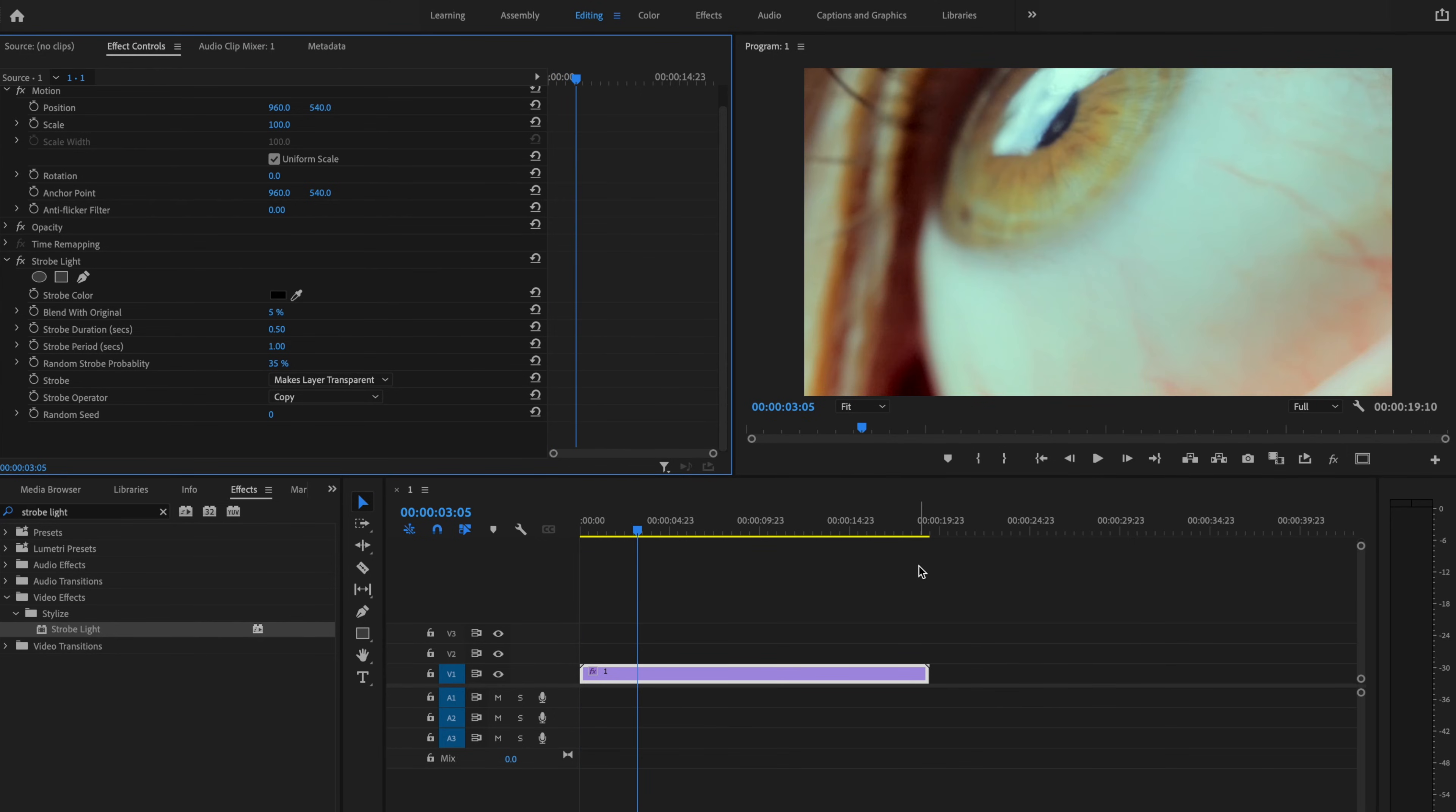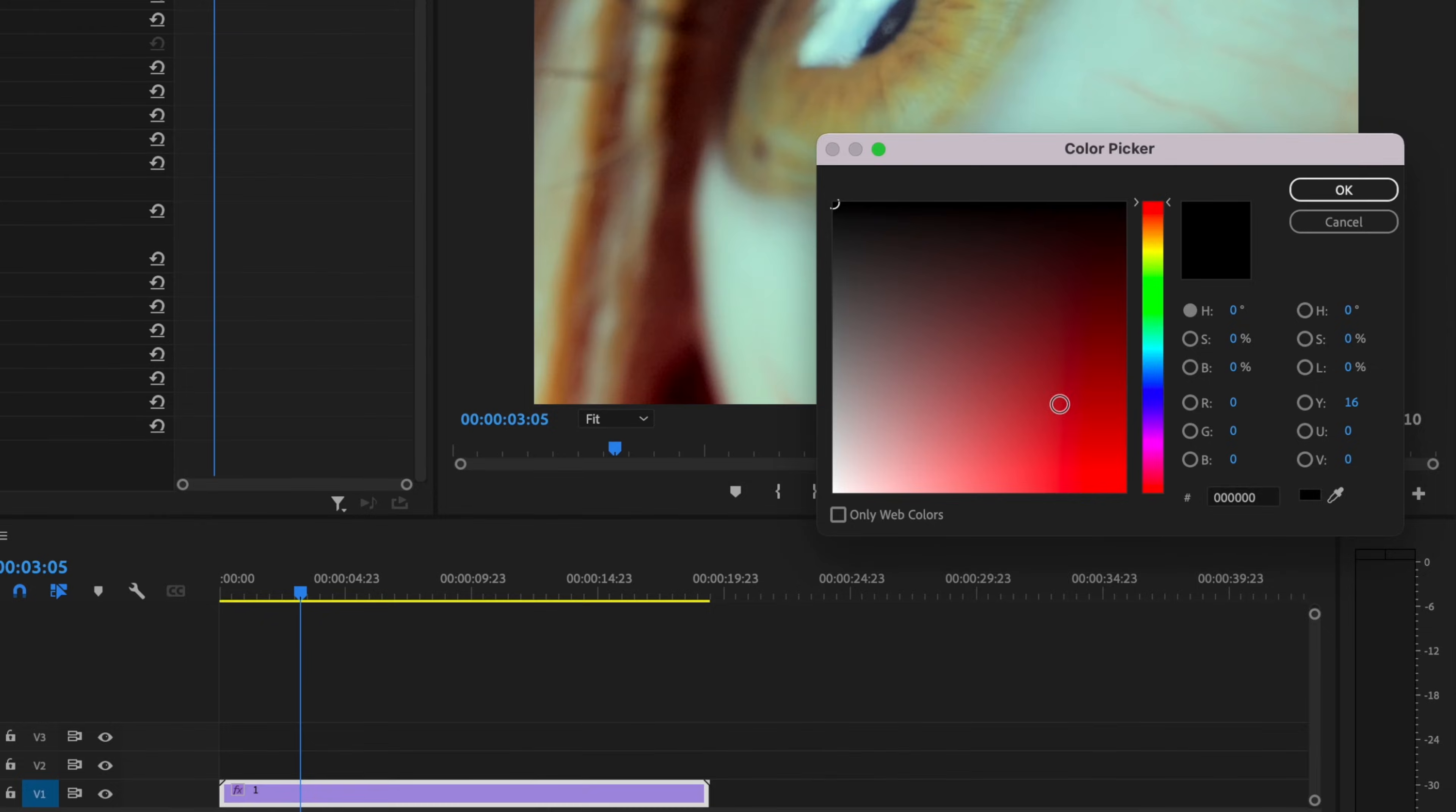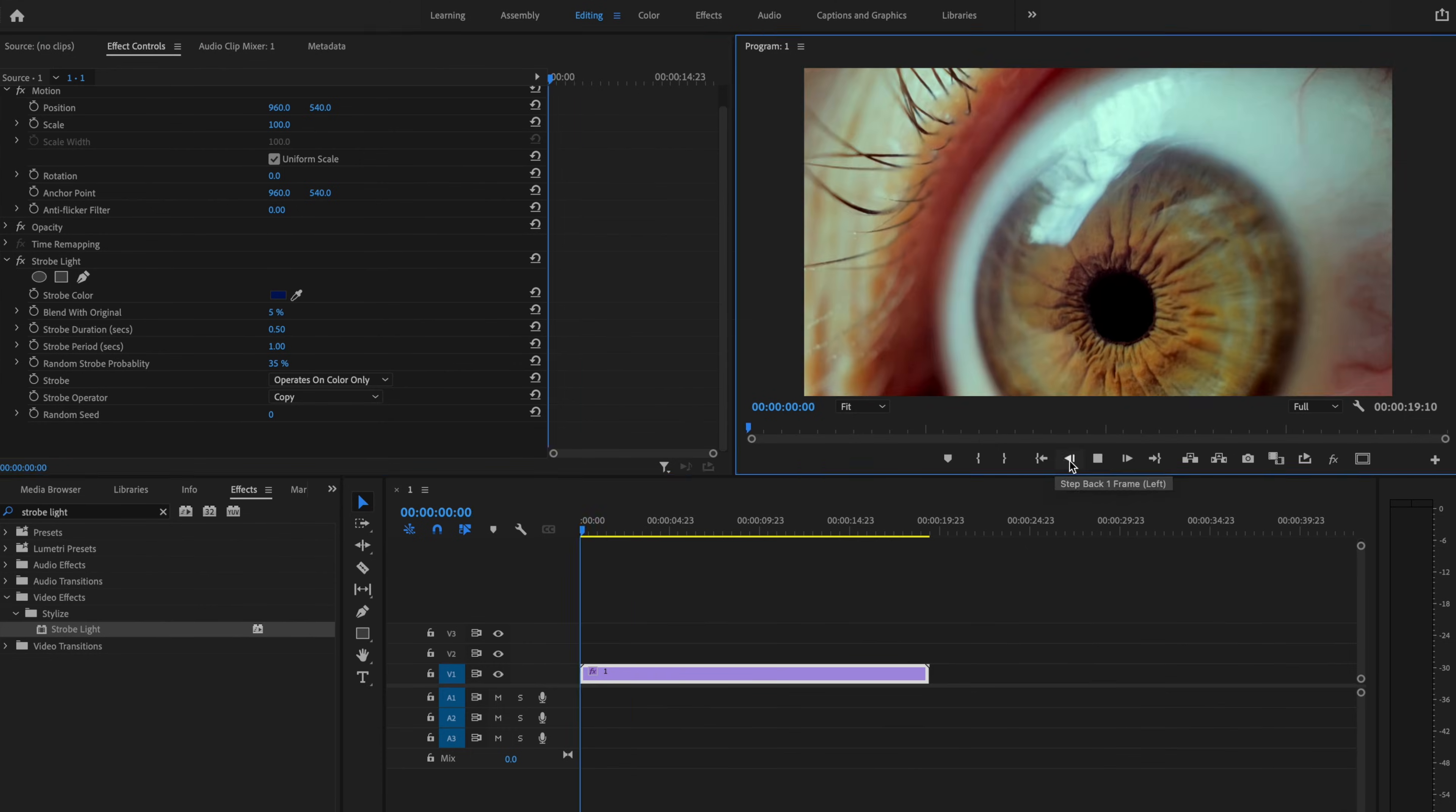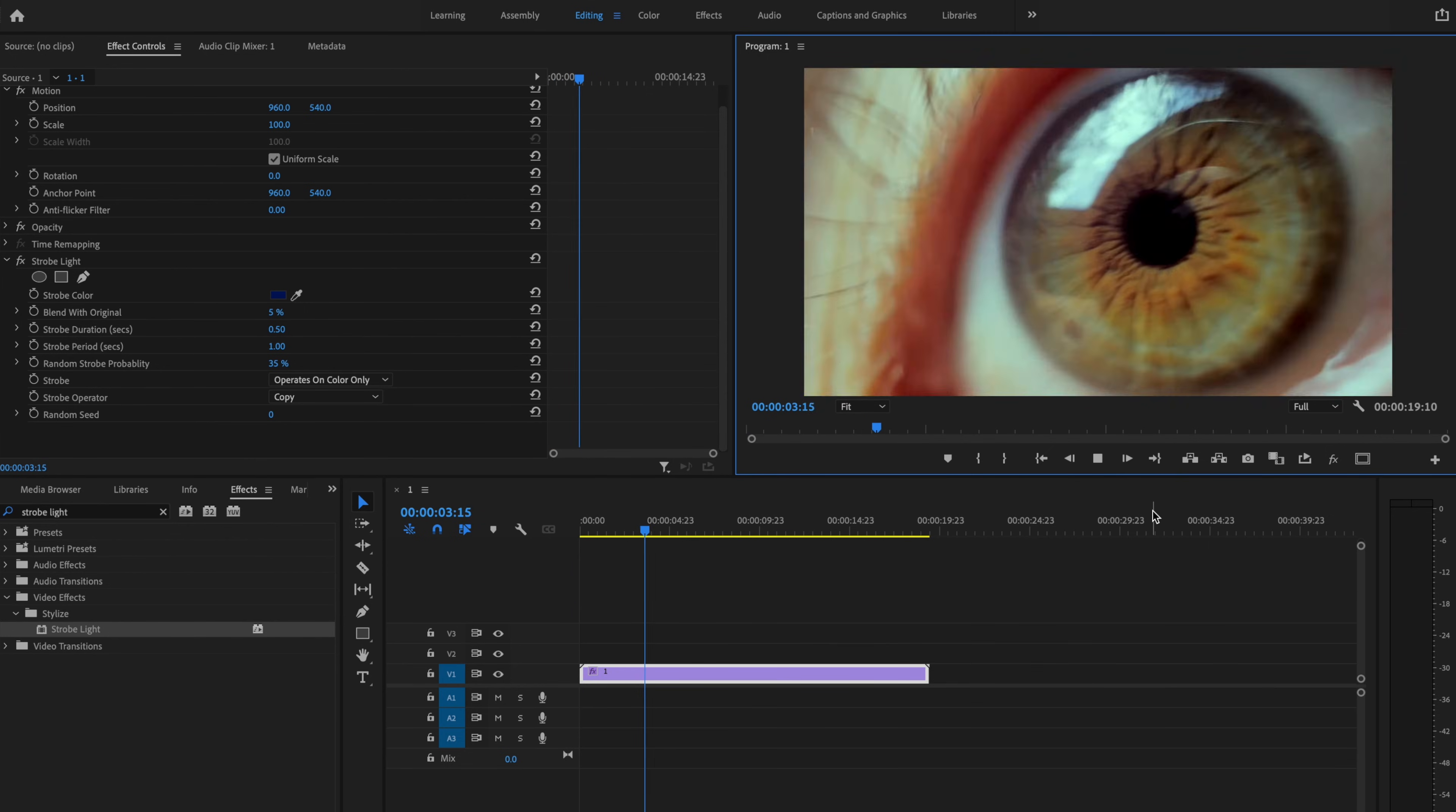If you want to add some color to that strobe, you can select Operates on Color Only. And then you can go in here and change this to a random color. Let's just go with like a deep blue. And go ahead and play that back. And it has a cool little blue strobe that you can play around with as well.